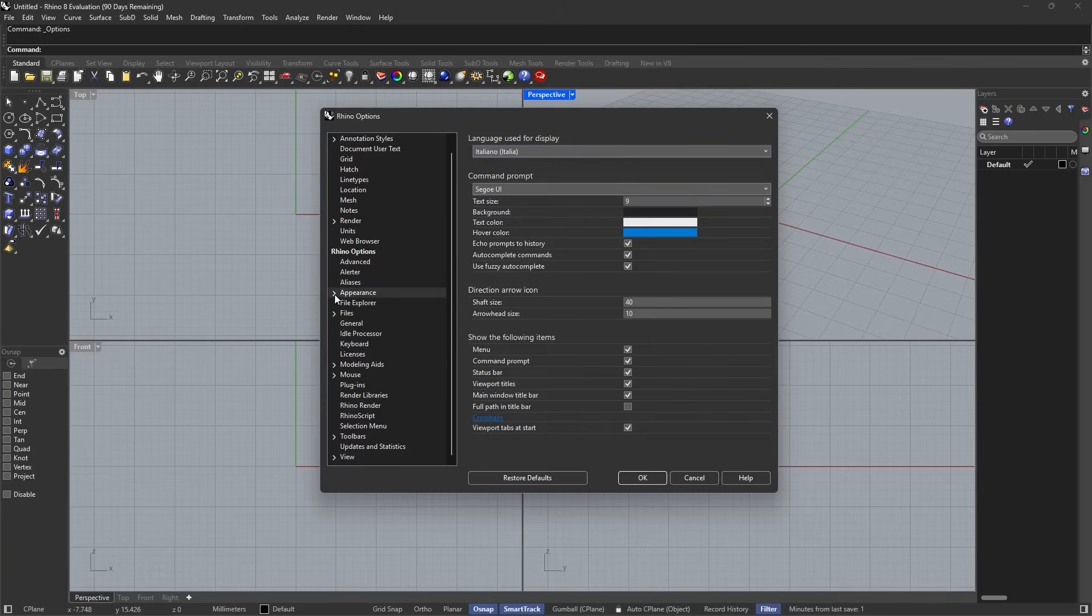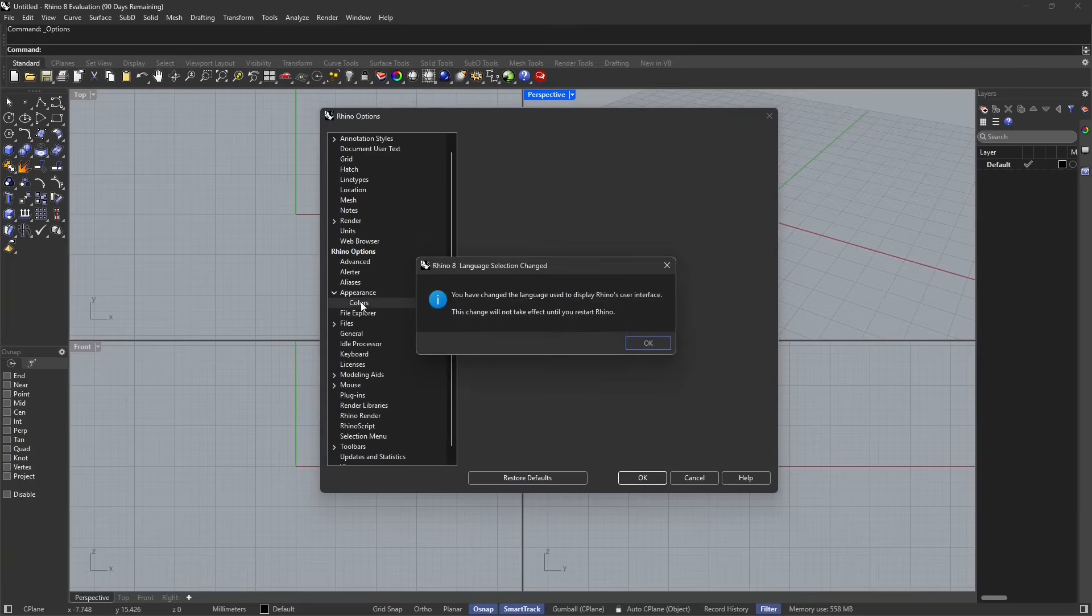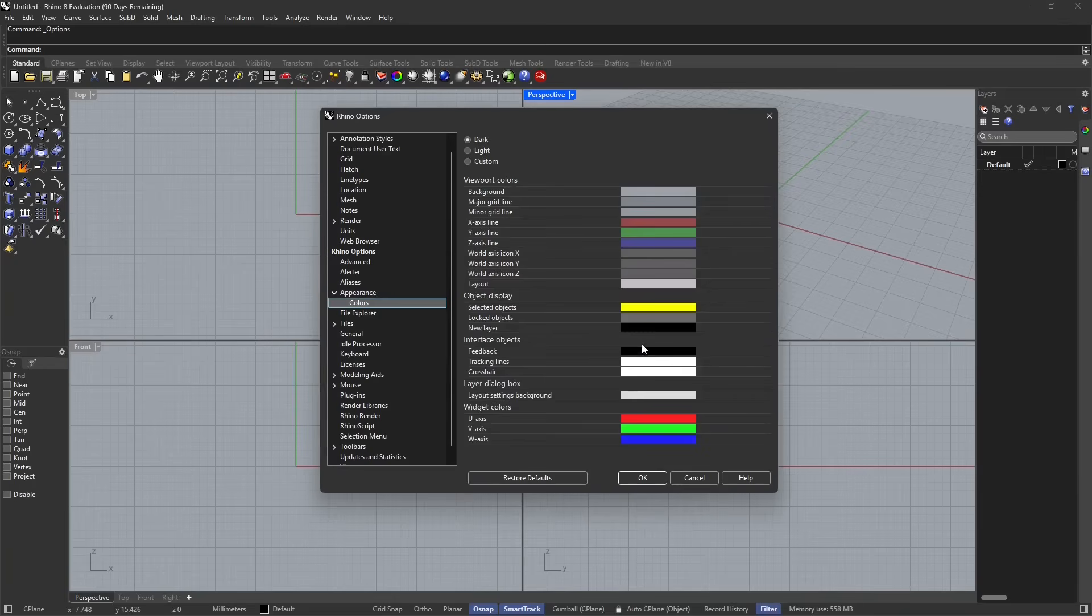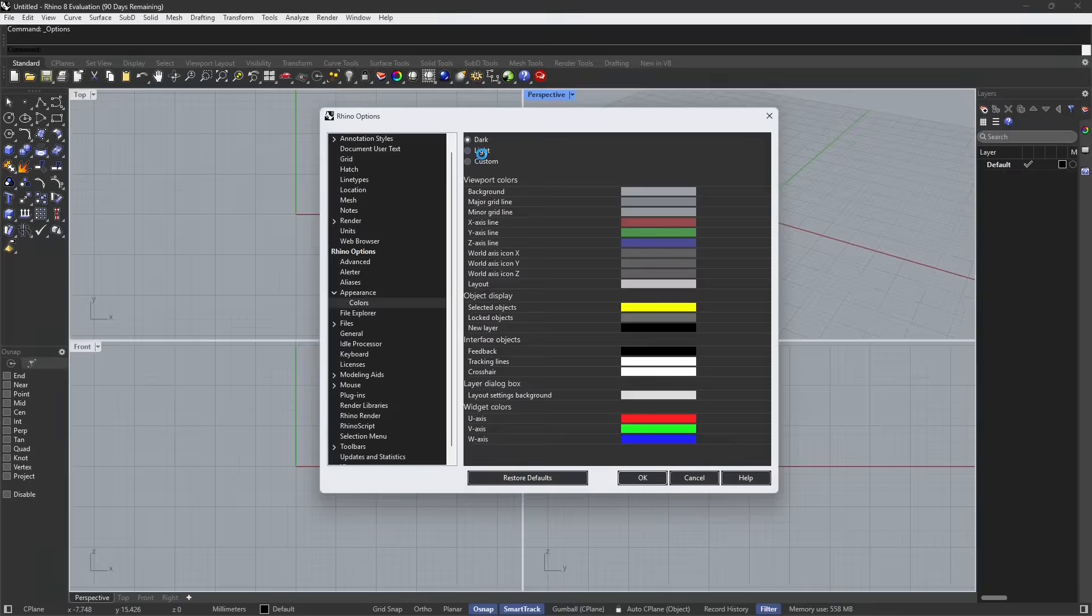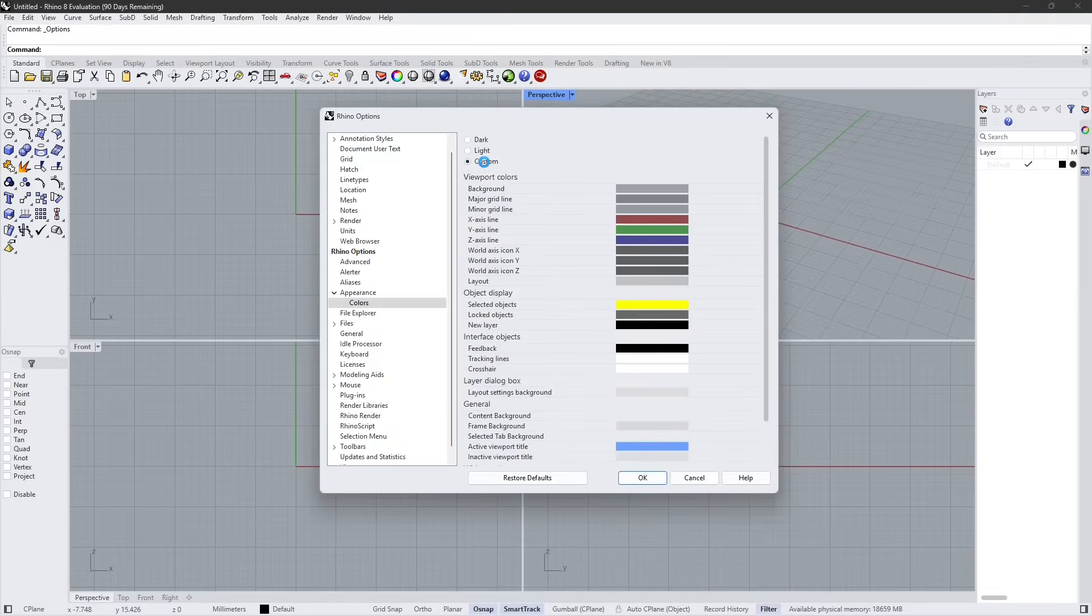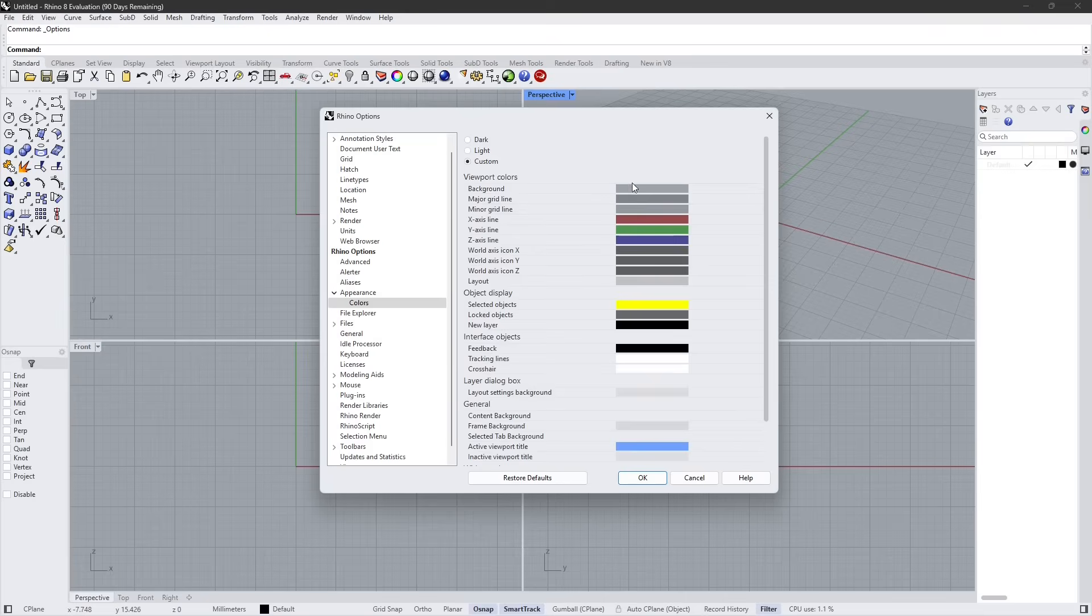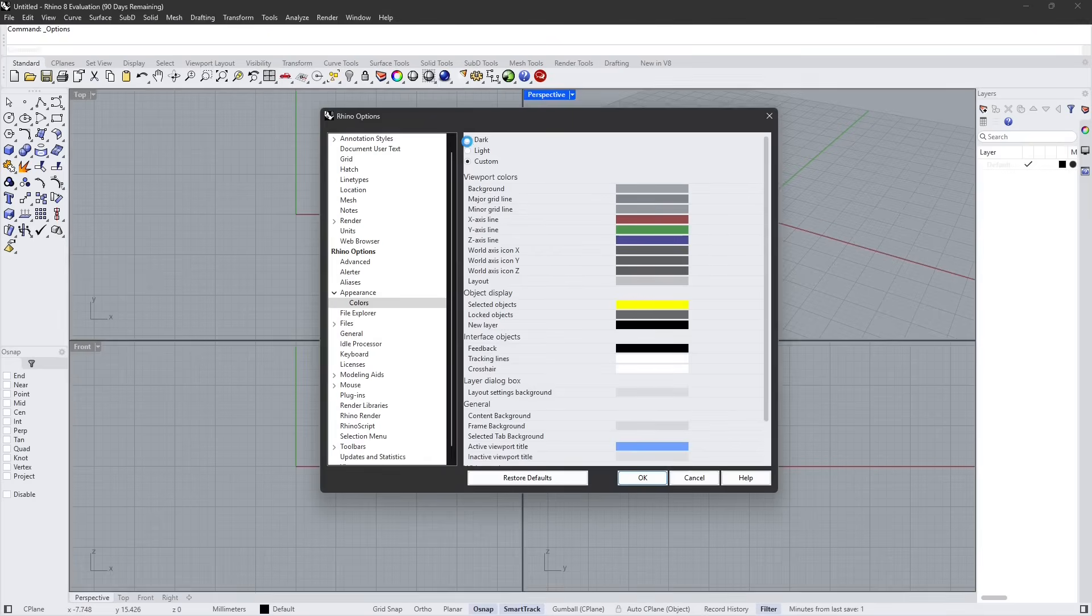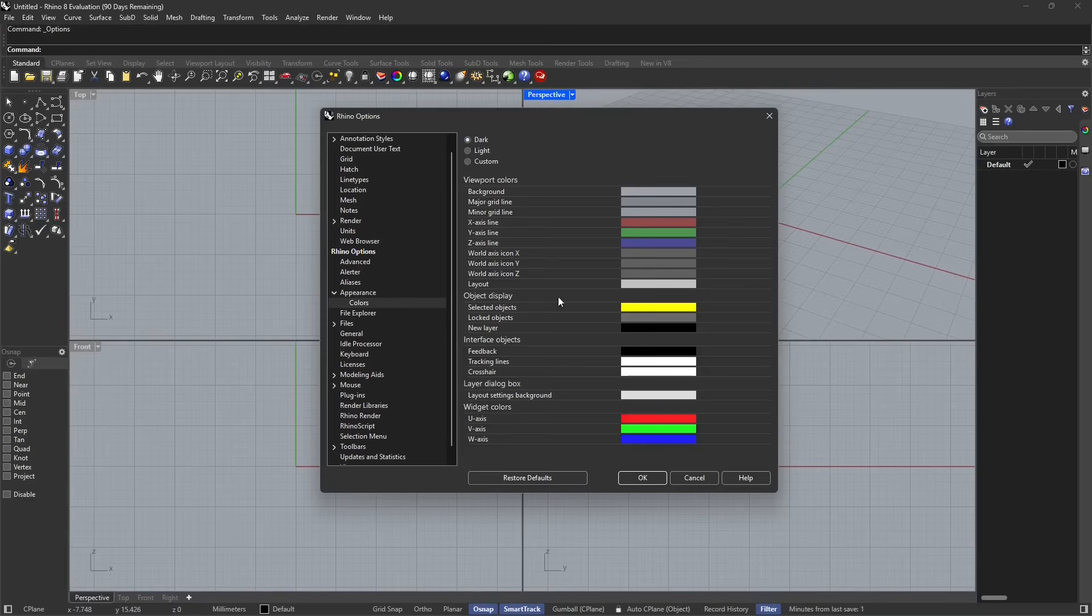Rhino Options, Appearance—this is where I can change the language and many other things. If I expand this, I can also go and change the color. If you don't like this dark screen, you can go to the classic light or you can customize it further.